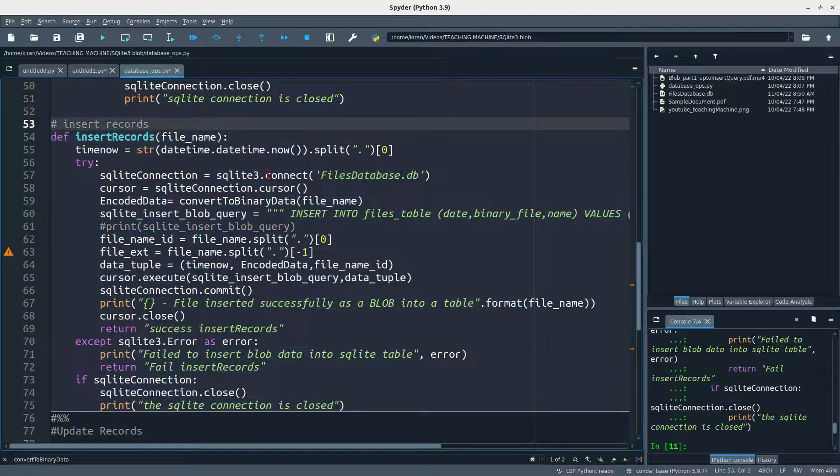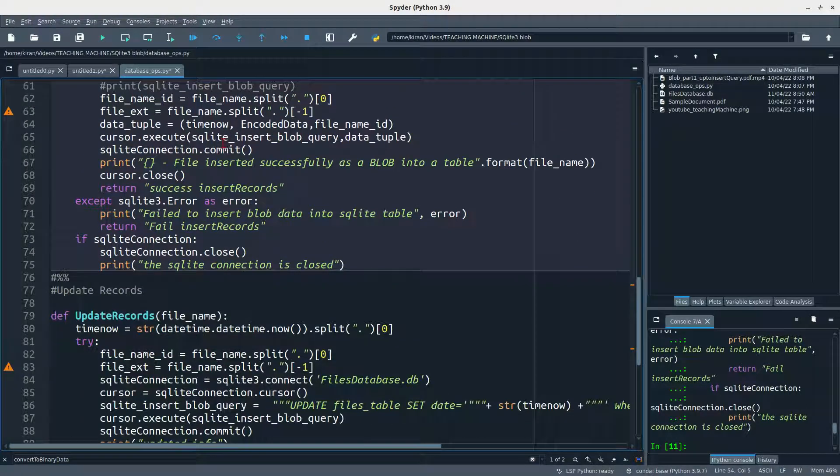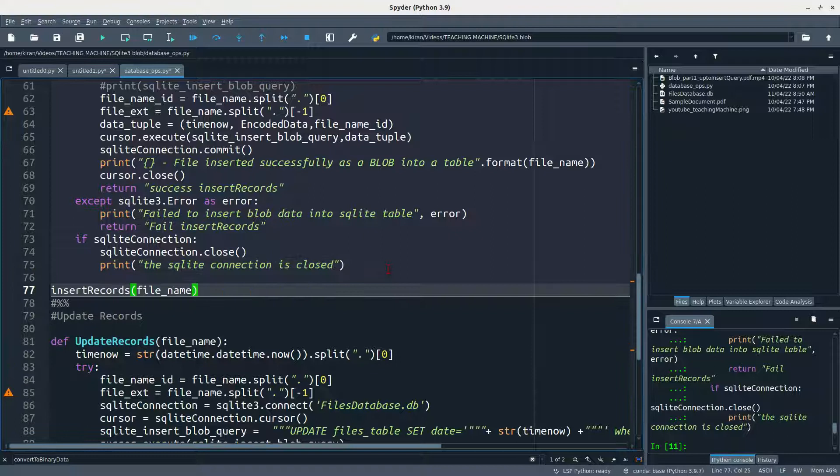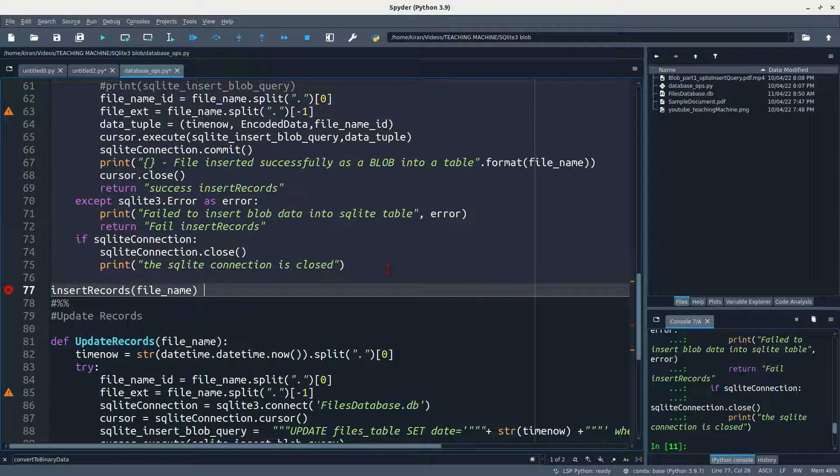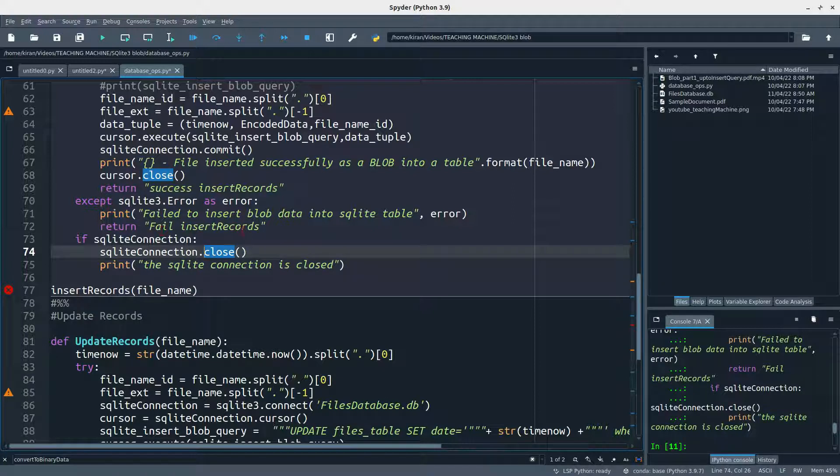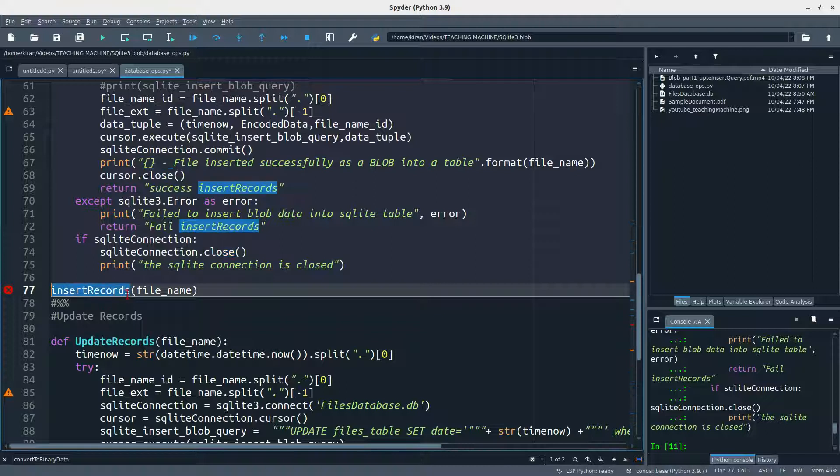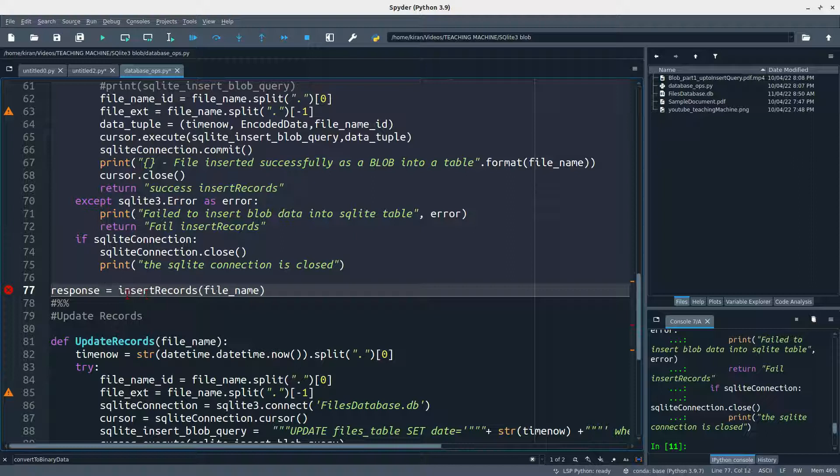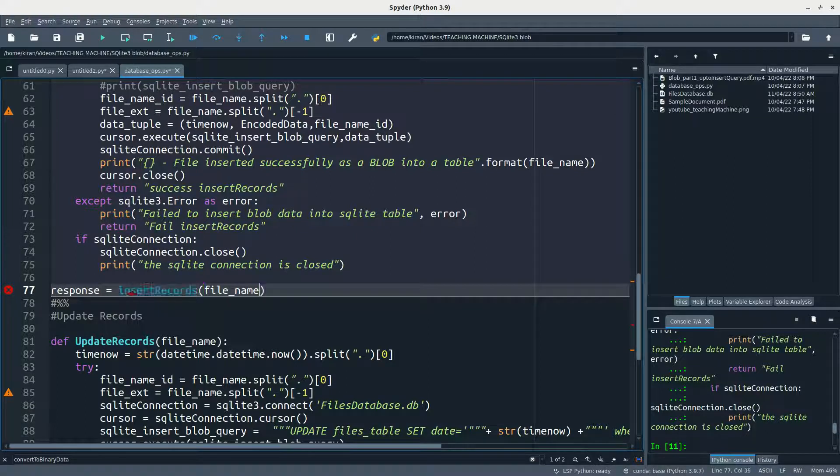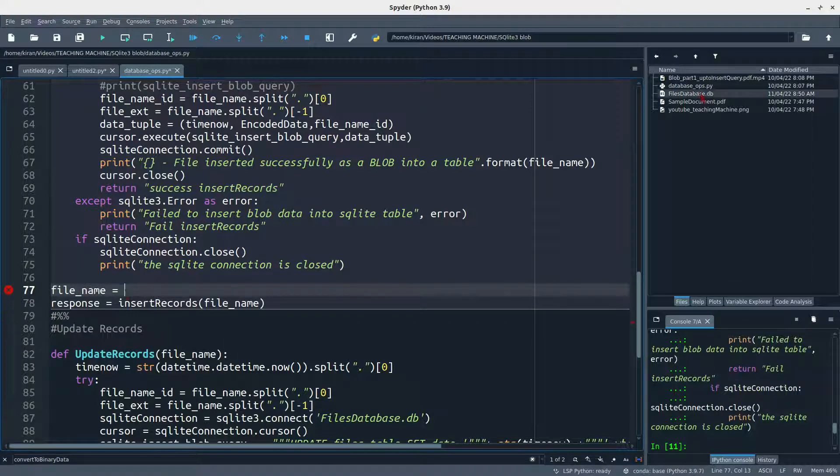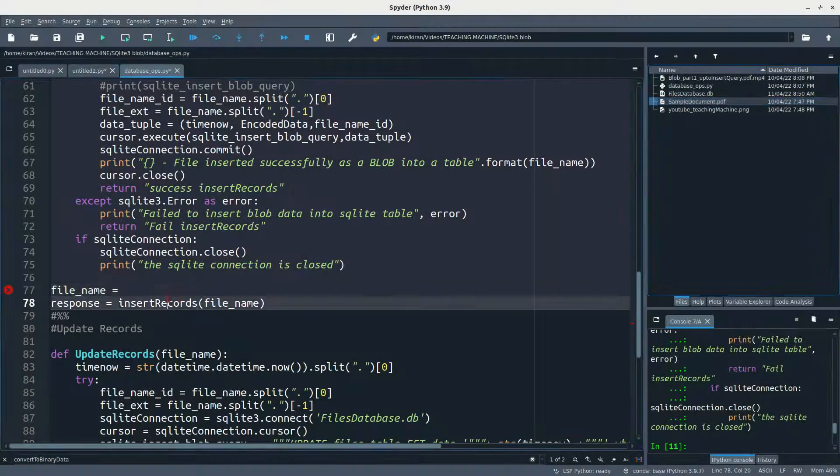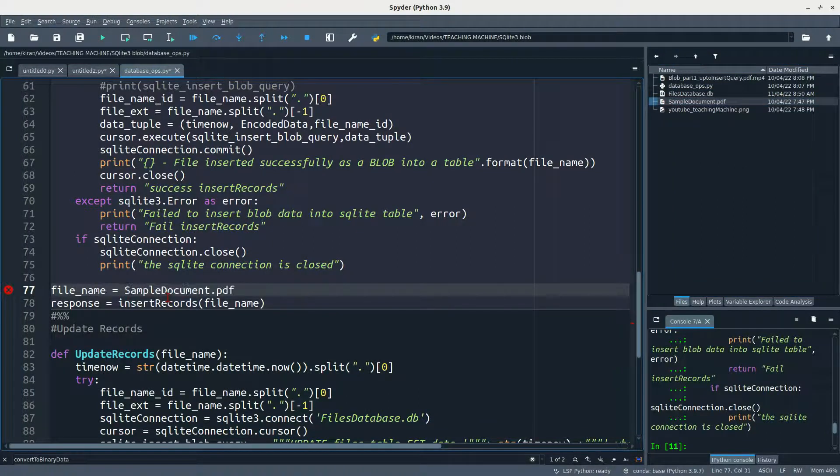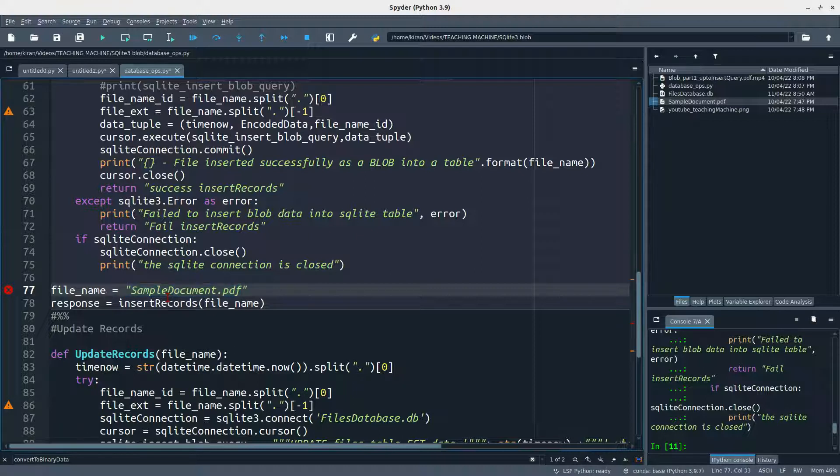So I'm just committing it. Now let me execute this entire function. I'm just defining the function now. If I want to run this function, I need to come down here. I can use this function anywhere. I'm returning success insert records or fail insert records if it failed. So I'm assigning it to a variable called response. File name is not mentioned here, so I'm going to mention file name. File name would be sample document dot PDF, so I'm just trying to push the sample document PDF into the database. I want to store it as a blob.